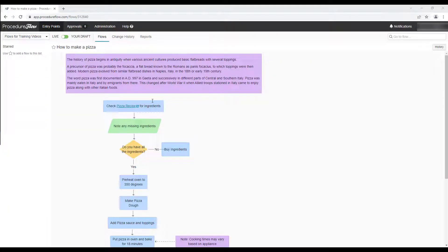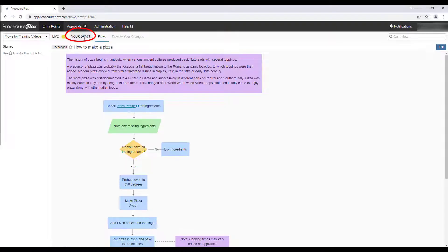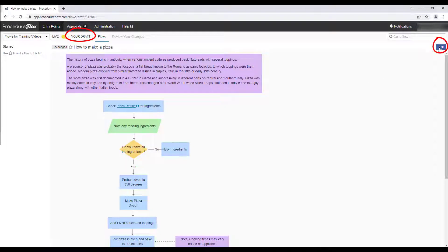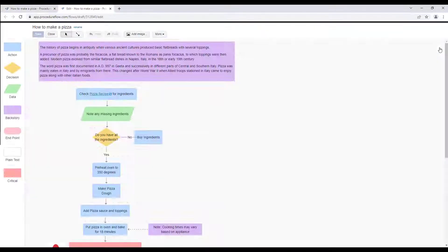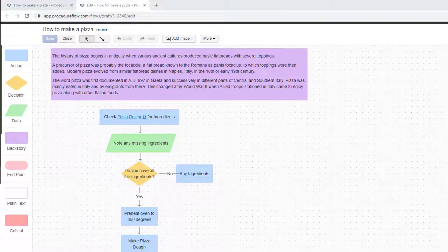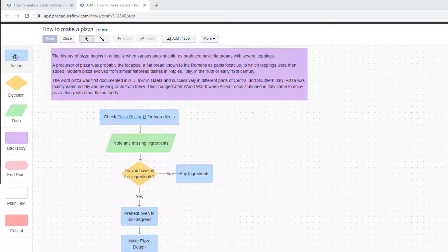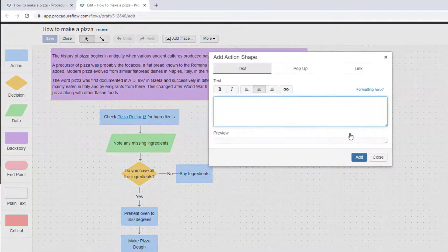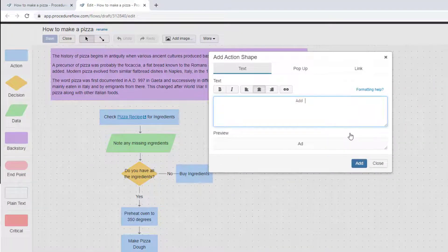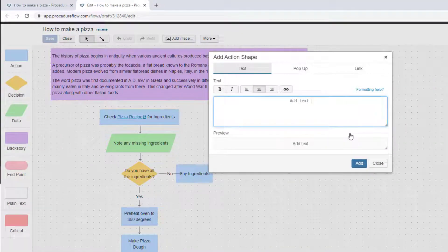To get to the editing canvas, click on Your Draft and then Edit. When in editing mode, the different shapes available for use are displayed along the left side of the screen. The user simply needs to click and drag the shape they wish to use into the canvas, then add the necessary text to the dialog box.